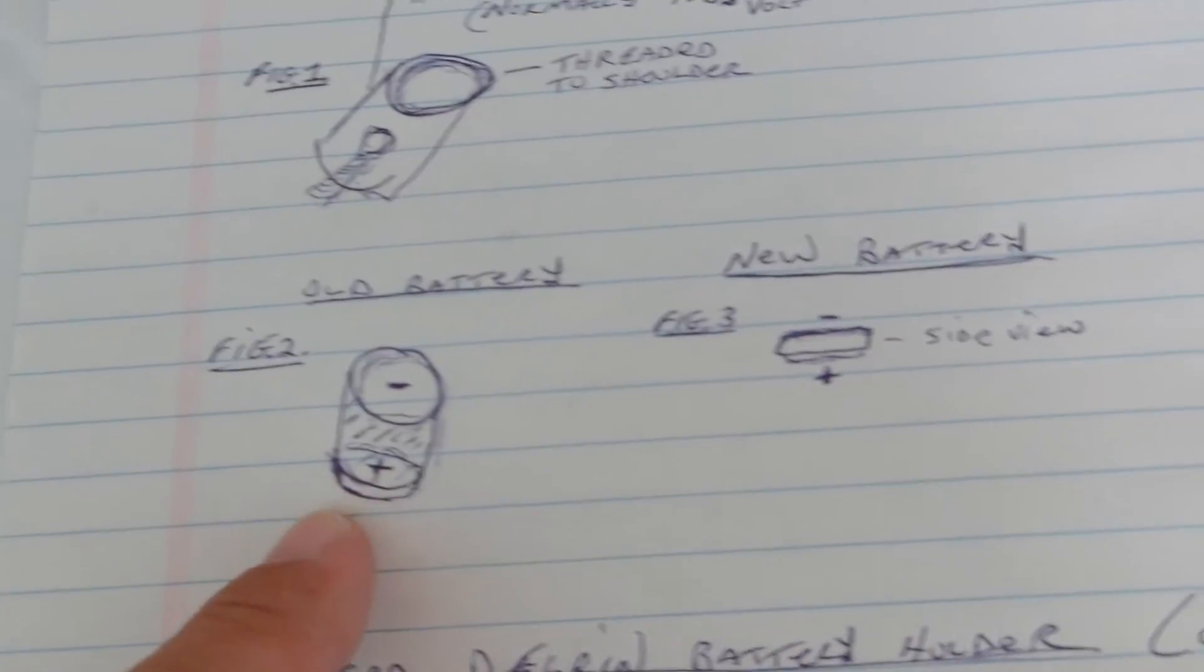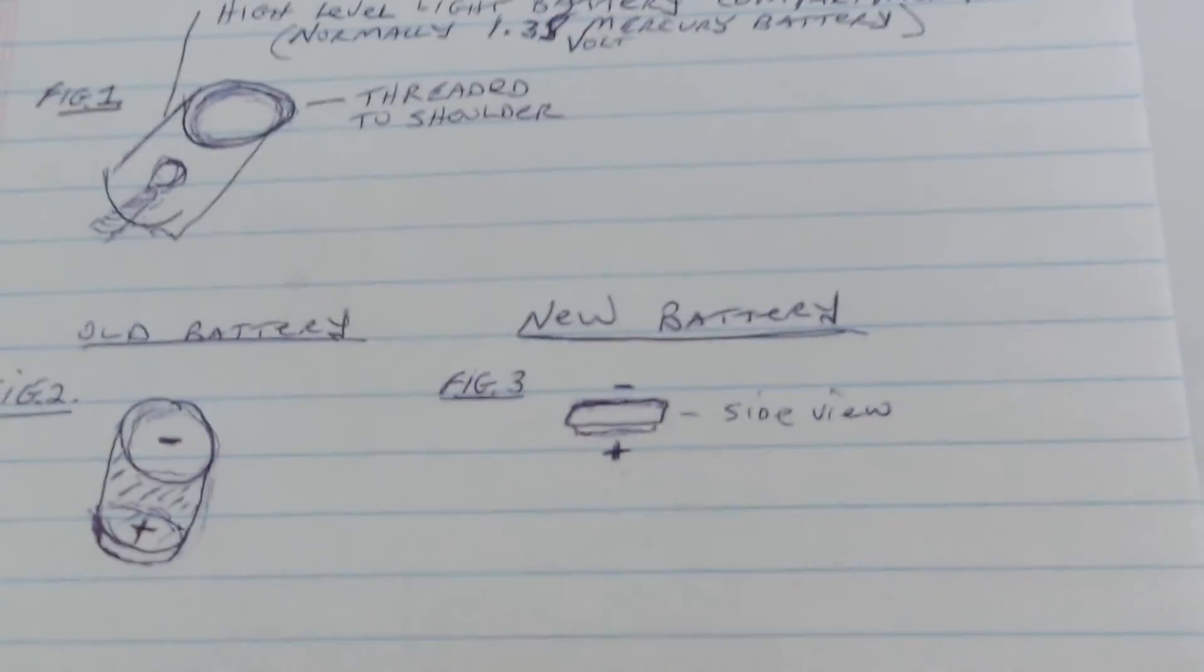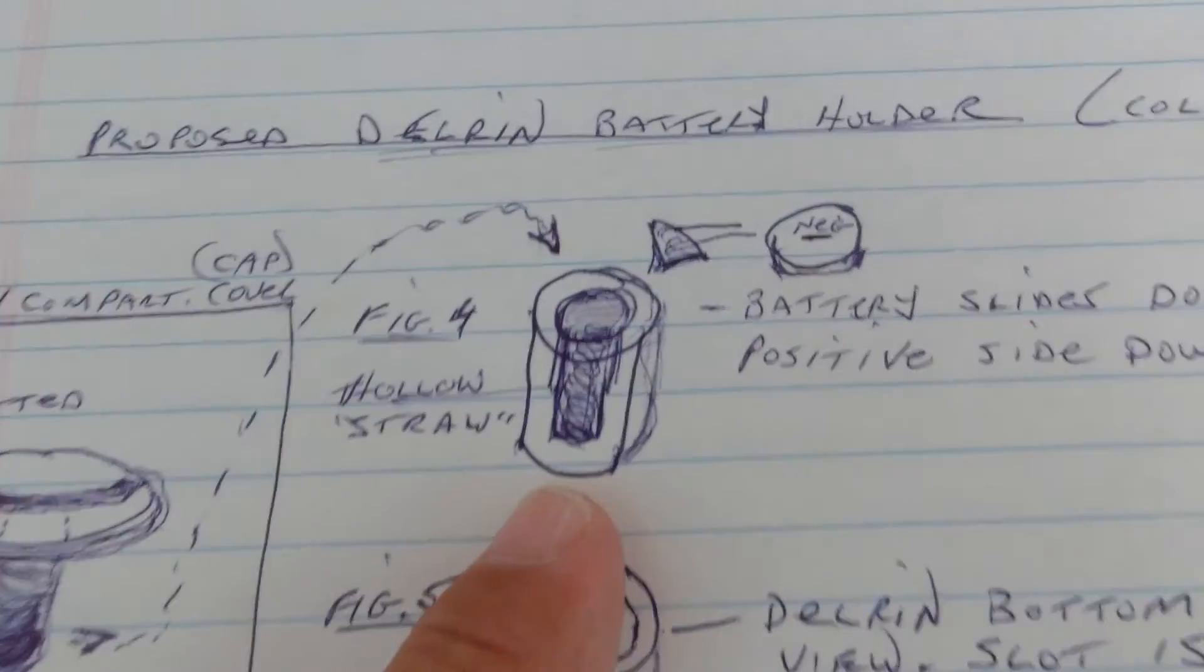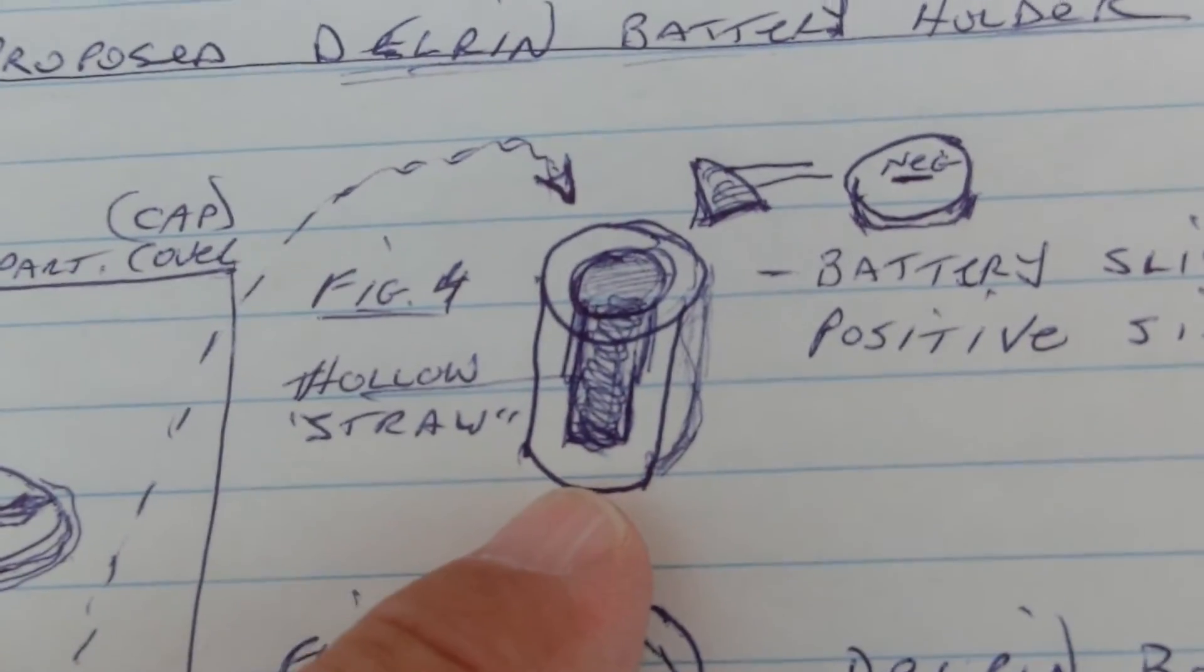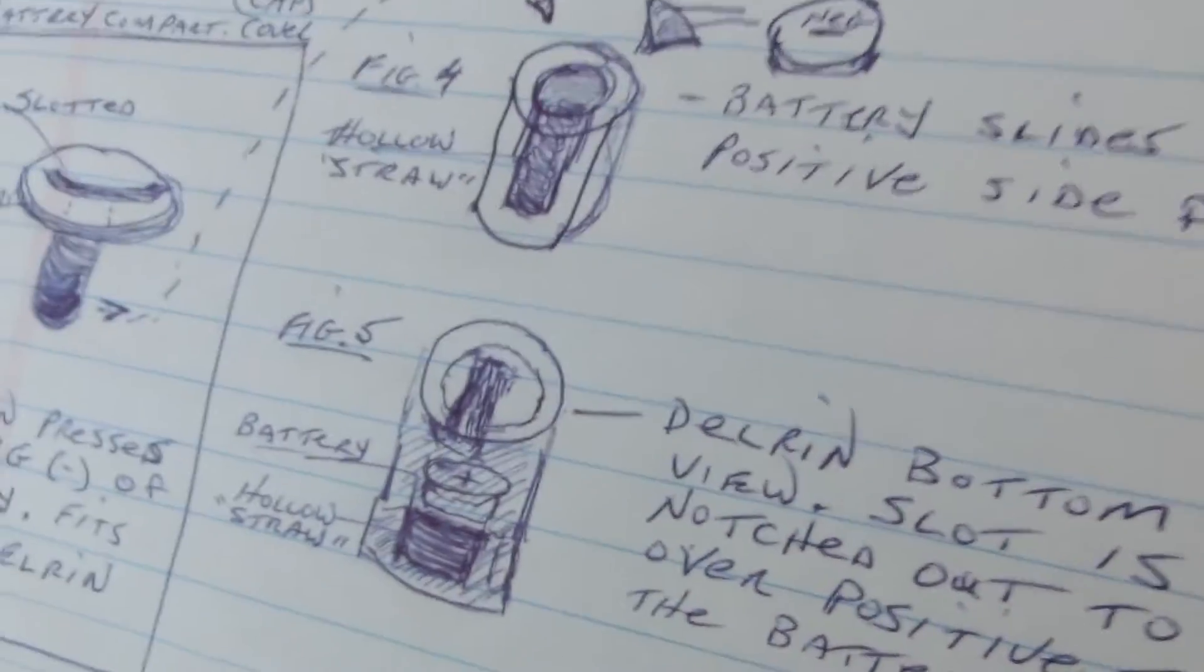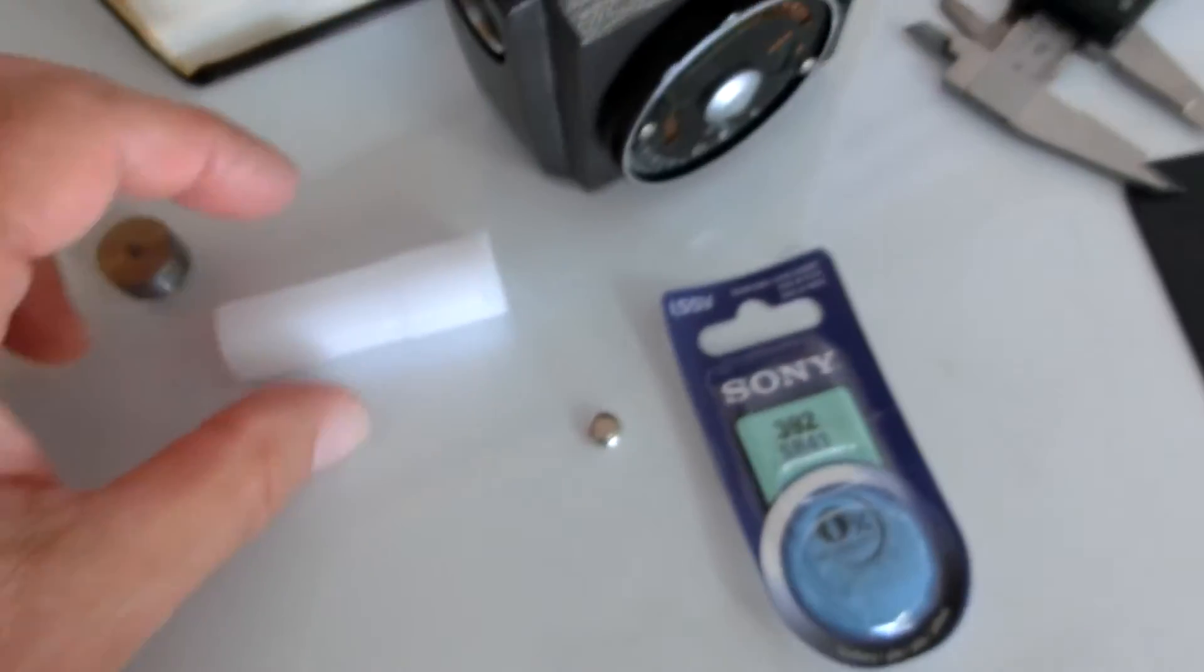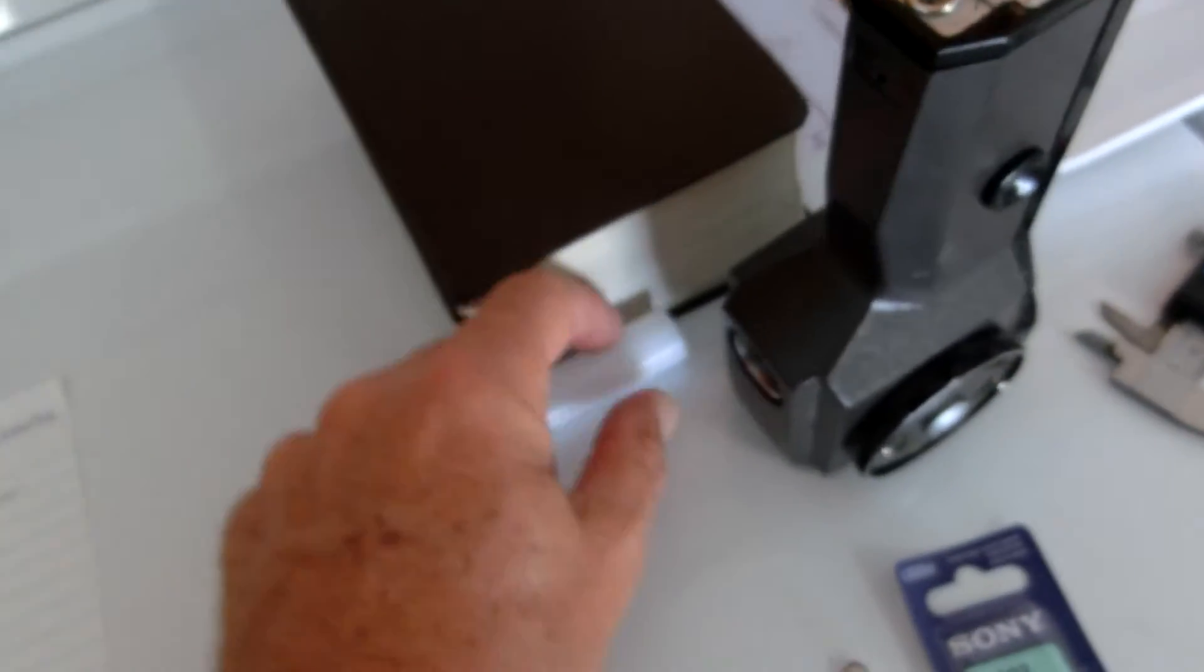Here's the old battery and the new one in comparison. So, my design is to use a piece of Delrin plastic. And we have a sample piece here somewhere.